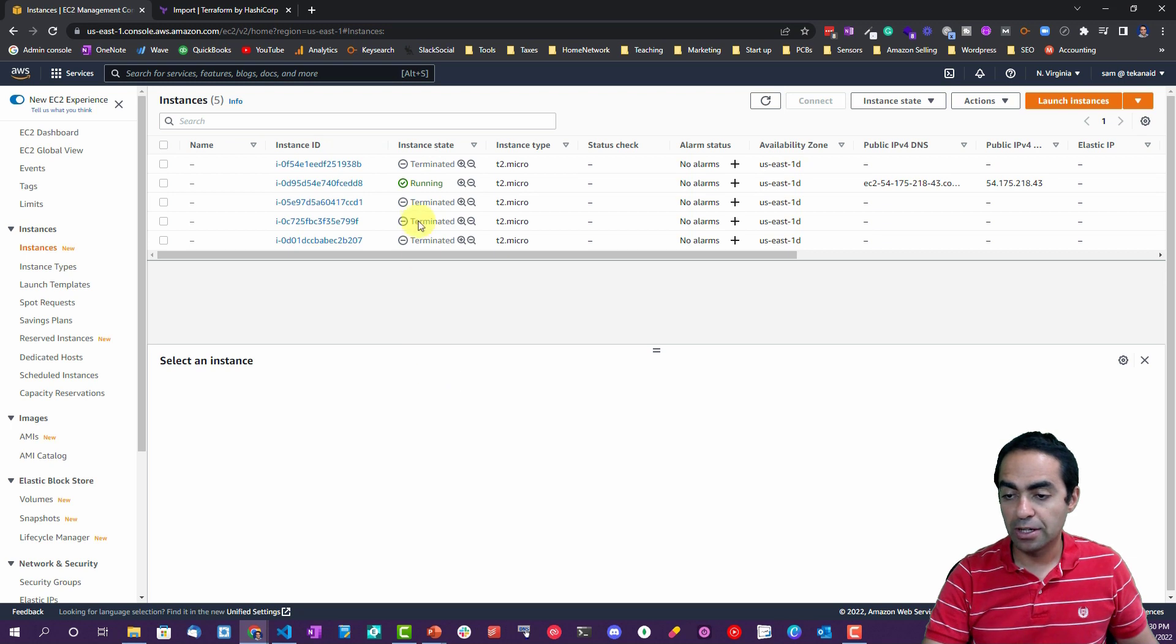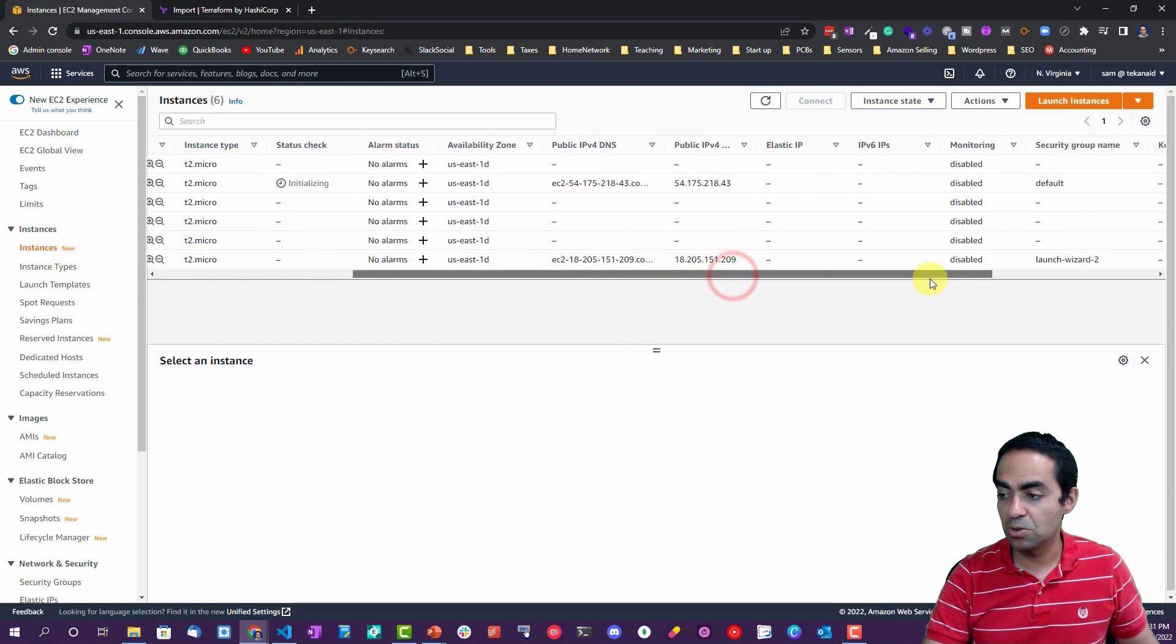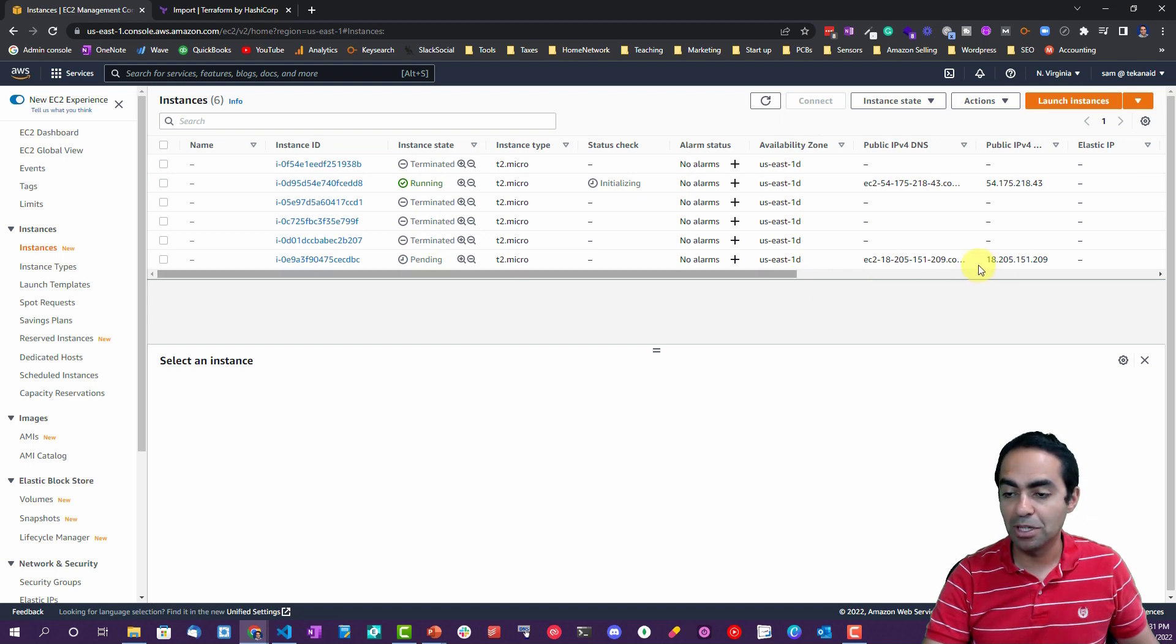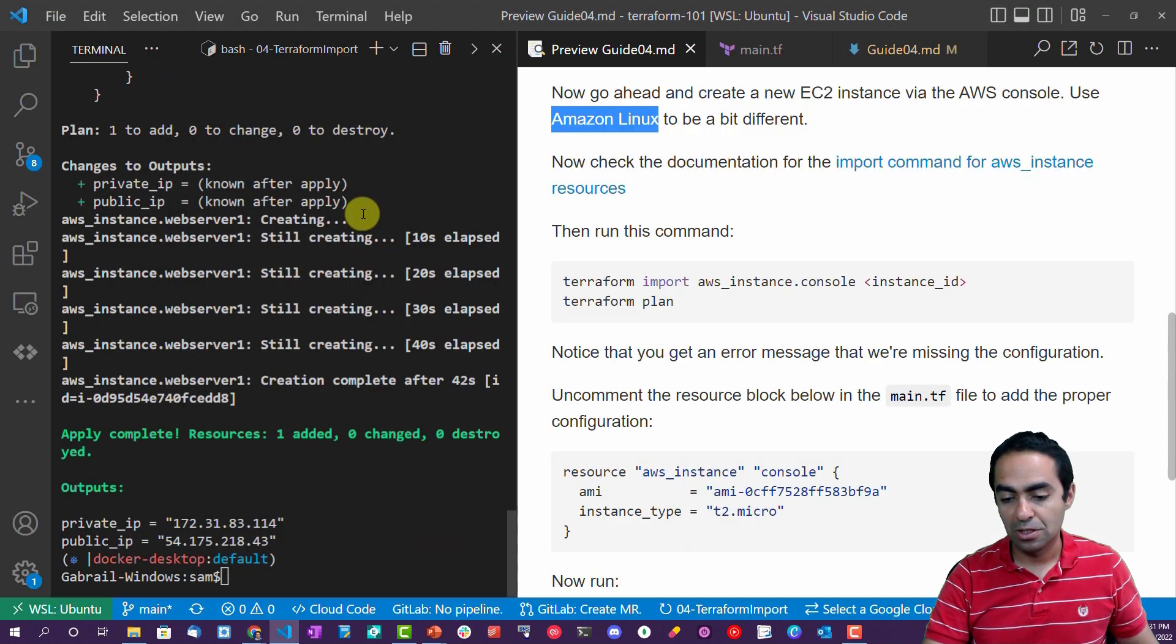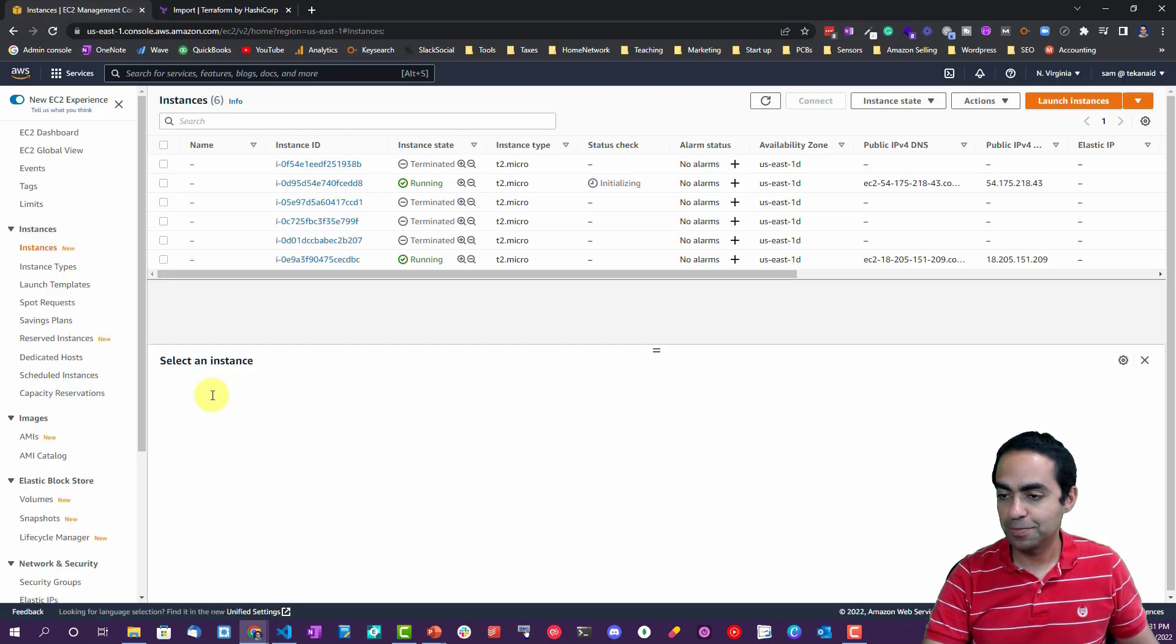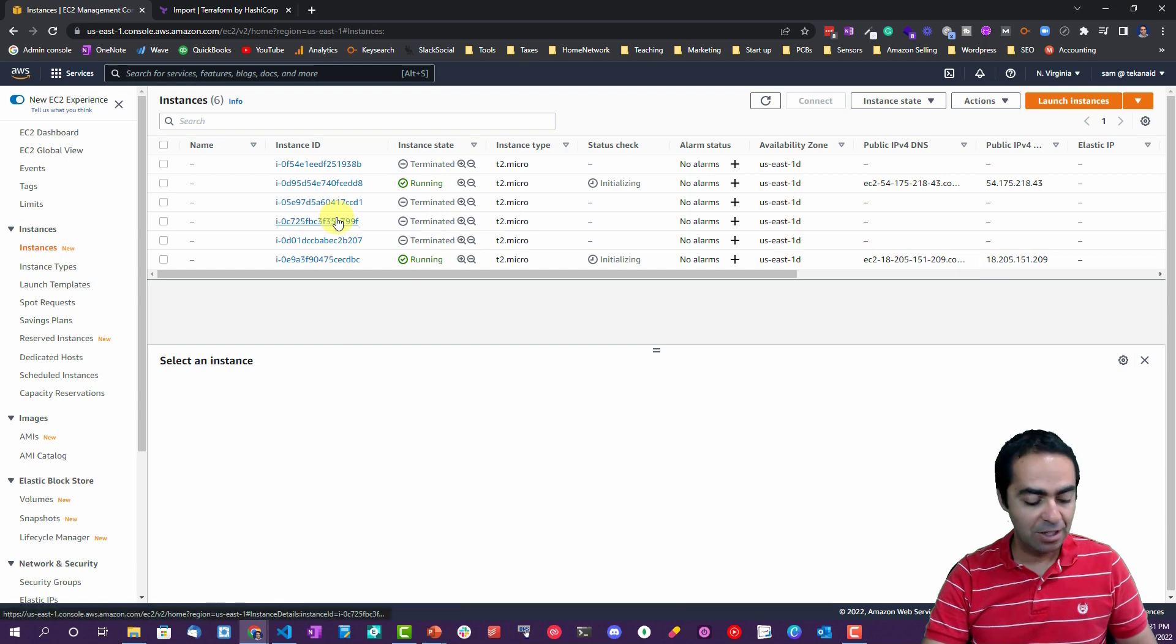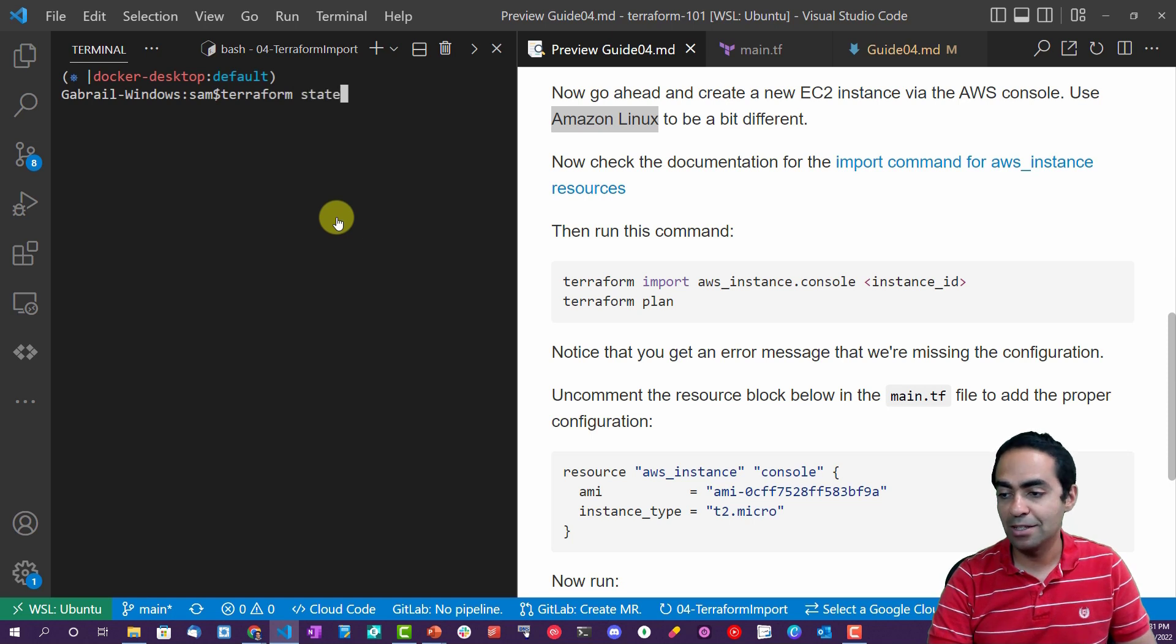You can see it's successful. It launched it. So let's view all instances. Looks like the one that Terraform created is running. Let's refresh this. And here's the pending one that has been created through the AWS console. Okay, so it's the bottom one with the 18.205 public IP address. Let's go back to our console. There we have it, the public IP 54.175. That's the one that's under Terraform's management, which is this one here. And you can see the other one is already running.